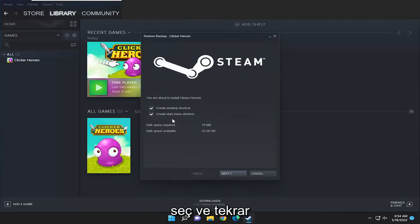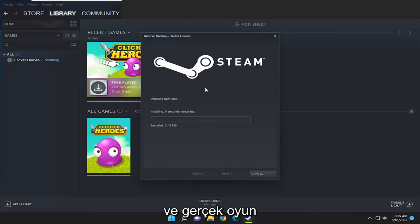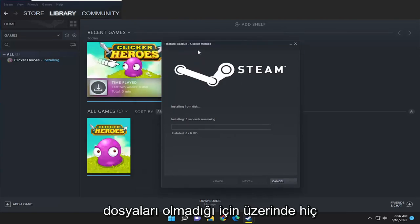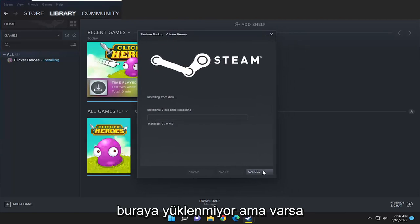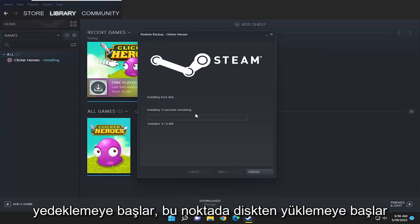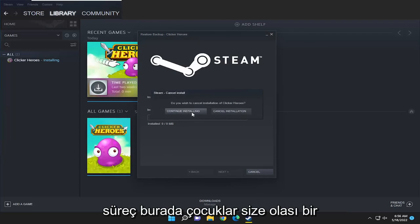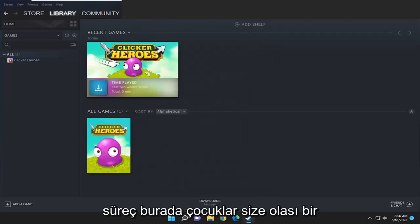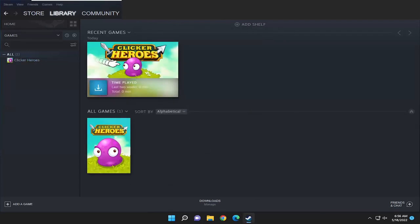Select Next and select Next again and give it a moment. Since there aren't any actual game files — I haven't played at all on it — that's why it's not installing here, but if it did have any saves on there it would start installing from the disk at this point. So again, pretty straightforward process here guys. I do hope I was able to help you out and I look forward to catching you all in the next tutorial. Goodbye.